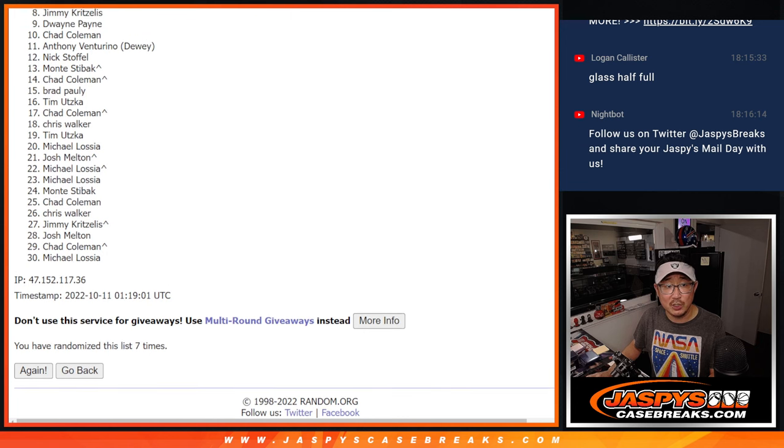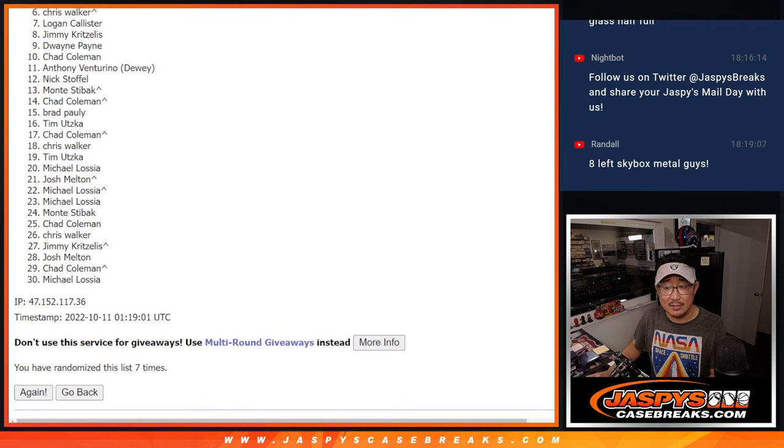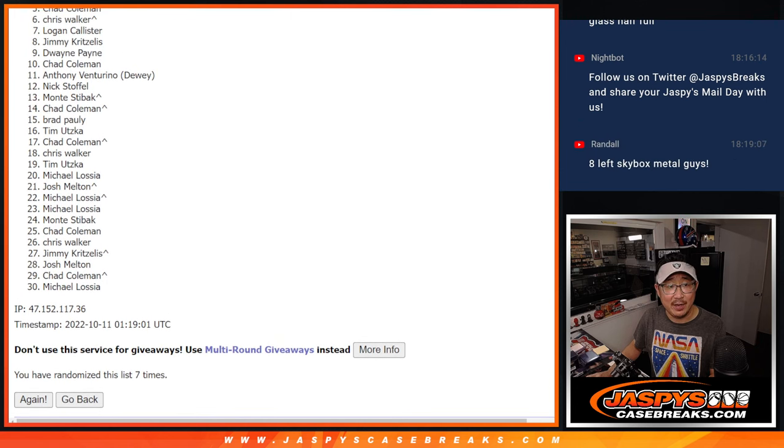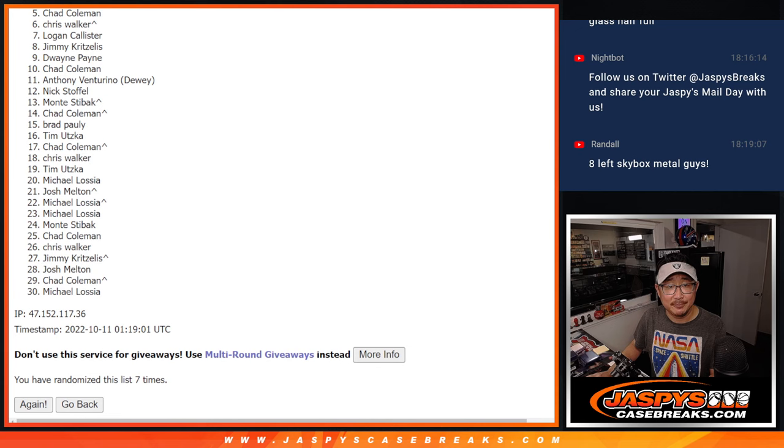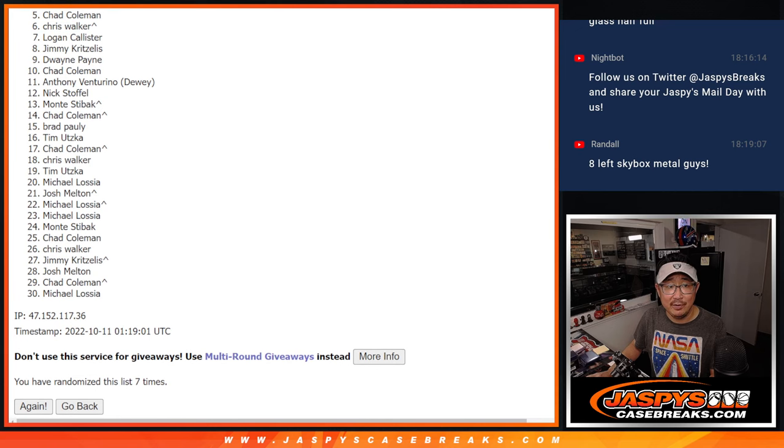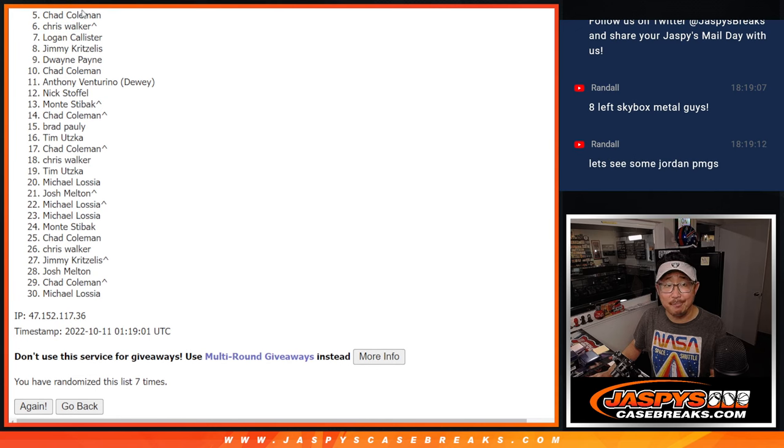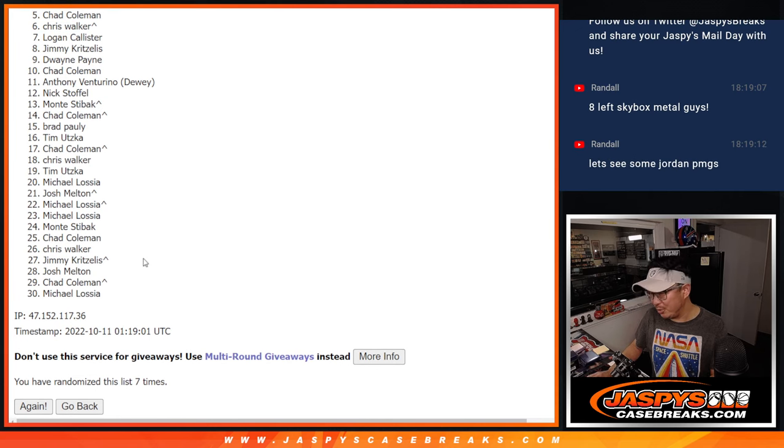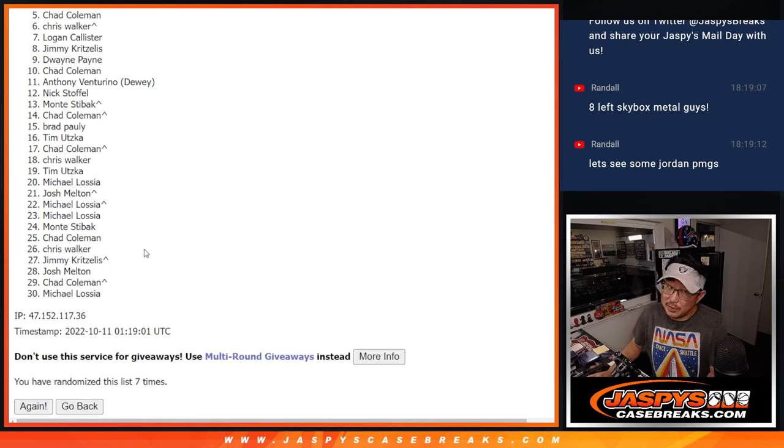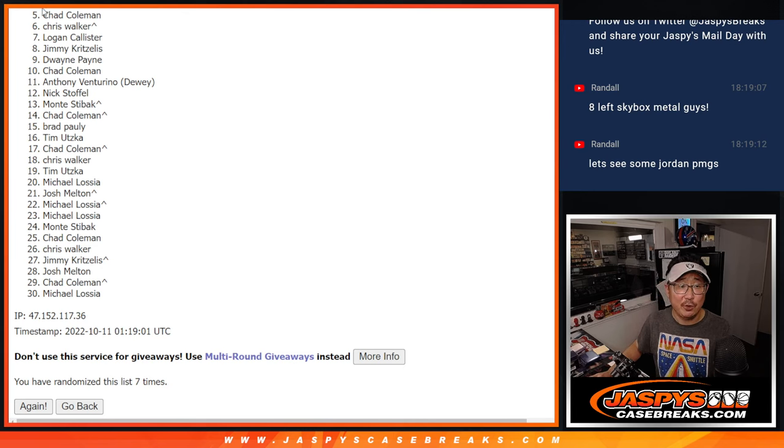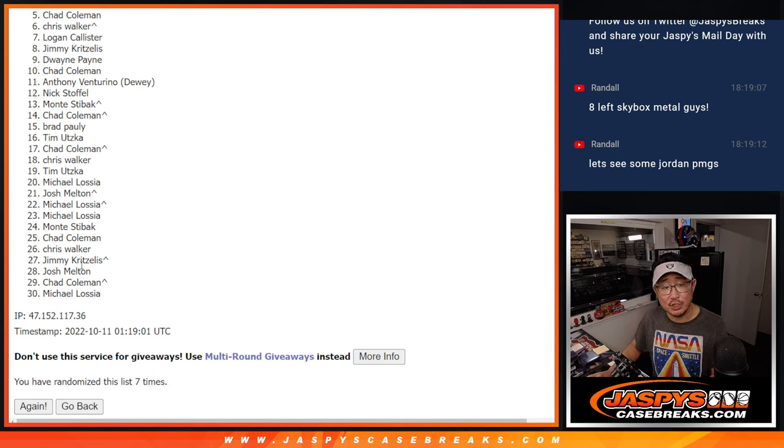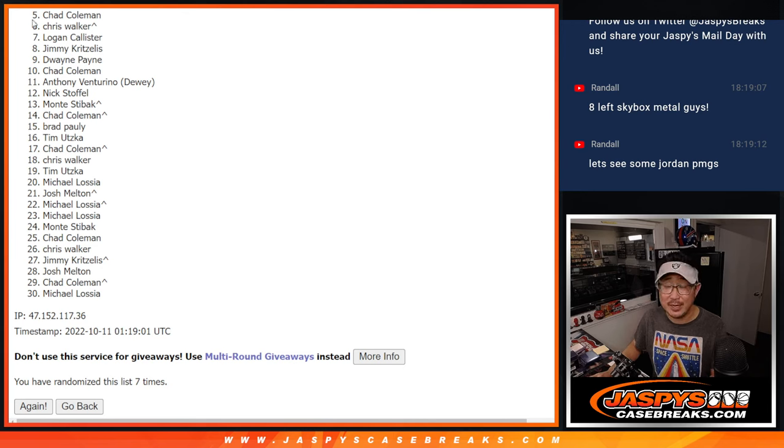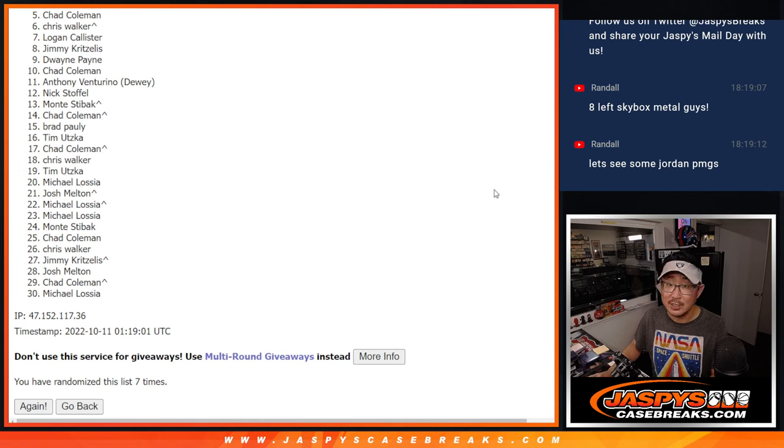Now, the worst spot is that five right there. Sorry, Chad. Very close, but not quite. We do have to do a couple more of these fillers. So, if you and everybody else want to try again, please feel free to do so. JaspiesCaseBreaks.com. But thanks for taking the risk on this one. Top four happy times for you. You're in that mixer.